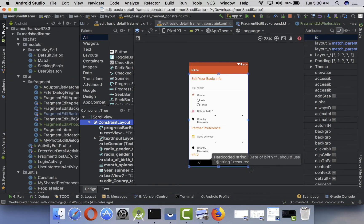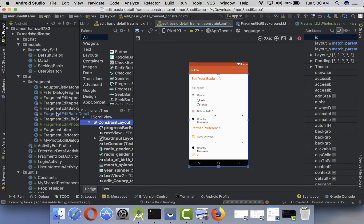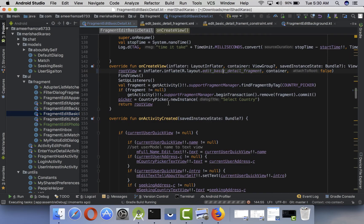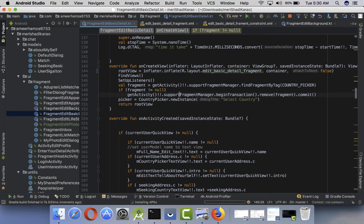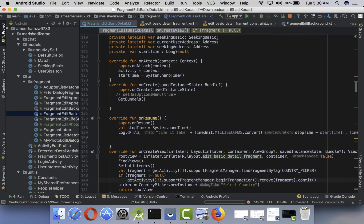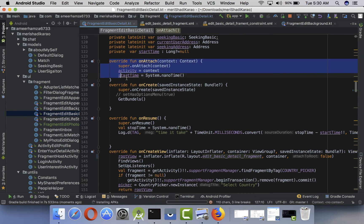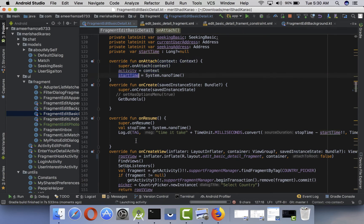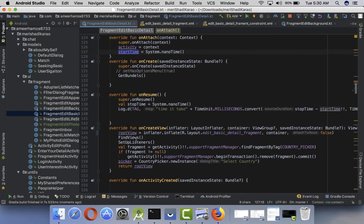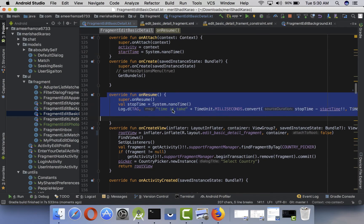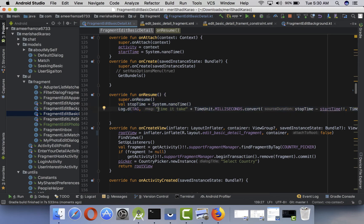Let's run this app and see how much time it takes to actually load from scratch. I'm working in Kotlin — if you don't understand, feel free to ask. I've put some logs here: when the fragment is attached to the activity I start calculating time, and when the fragment is totally visible inside onResume I subtract that time to get the load time. I'll copy this log and search in Logcat.